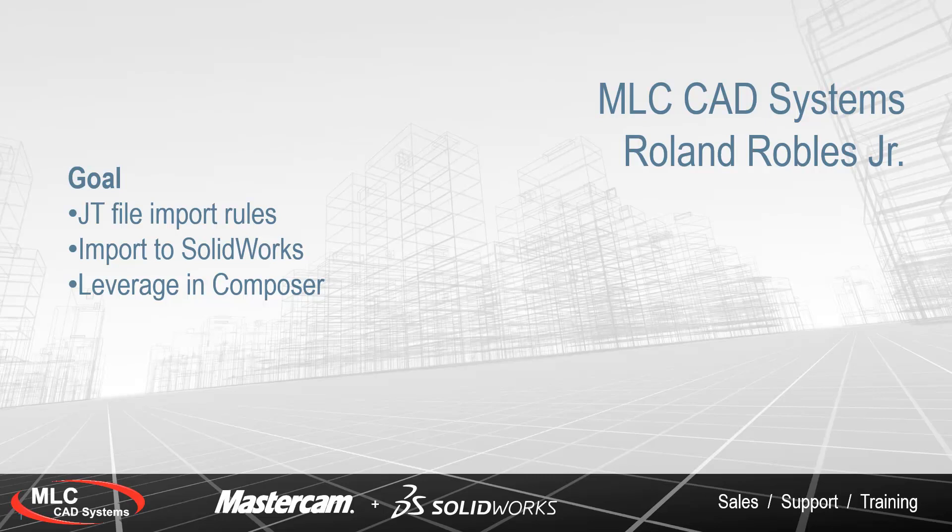The rules for importing JT files, doing a live import of a JT file into SOLIDWORKS, and then leveraging that SOLIDWORKS data in SOLIDWORKS Composer.